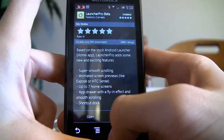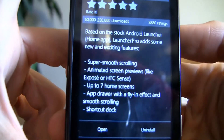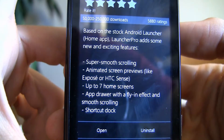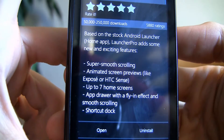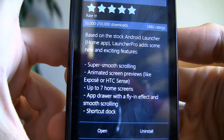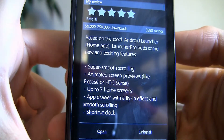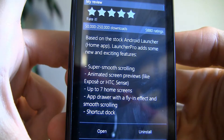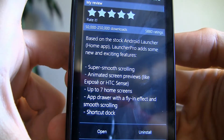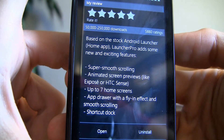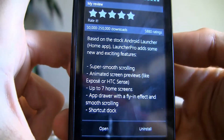Once installed, the features include super smooth scrolling and animated screen previews, like the HTC Sense touch interface for HTC phones. You can have up to 7 home screens, the app drawer with a flying effect, and a shortcut dock.